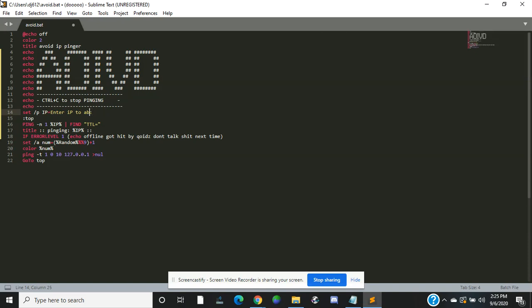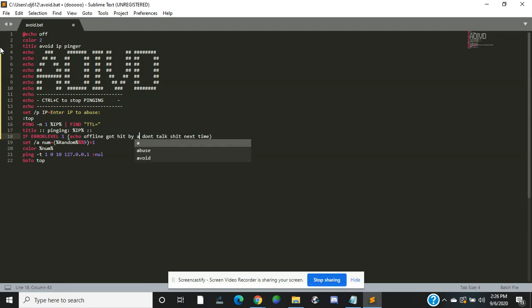Pinging. Click enter IP to ping. Everything is right there. Your level one is what you want to say if you hit somebody off or you ping it and they're offline. So I just feel offline, get hit, blah blah blah, don't talk stuff next time.